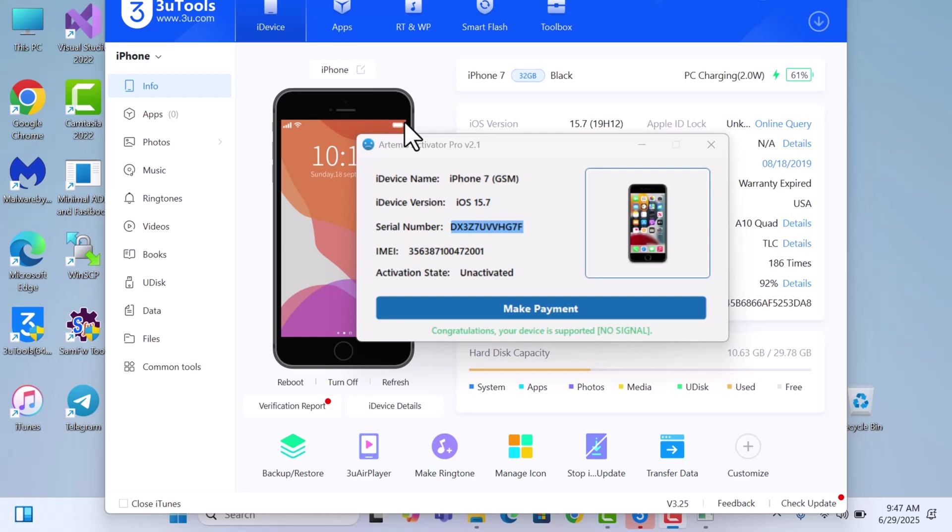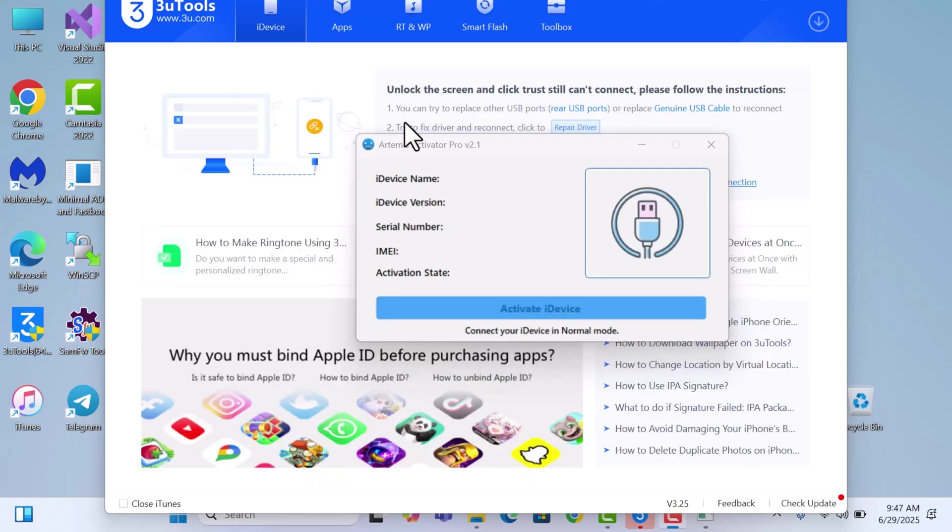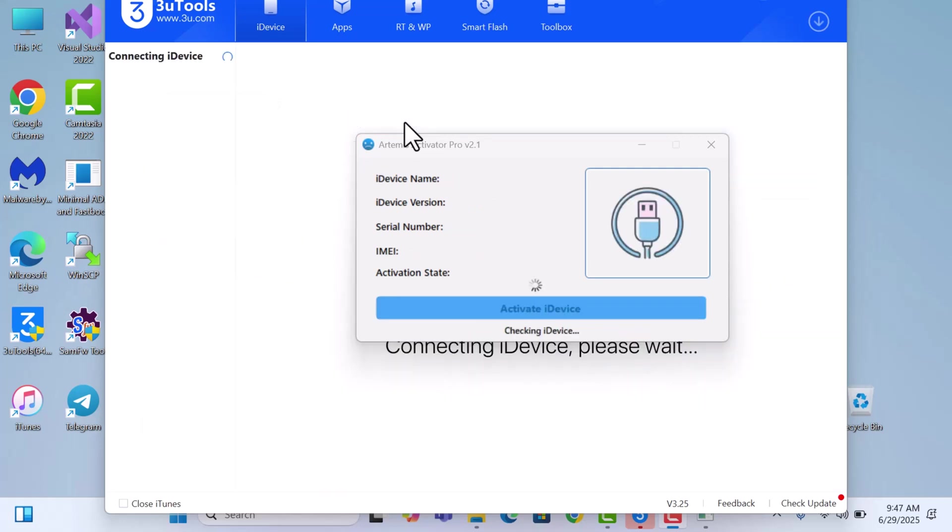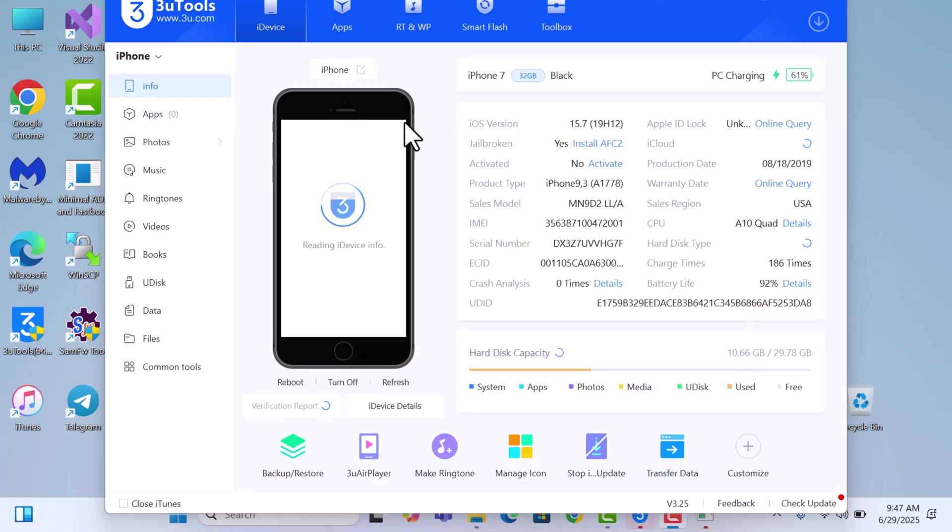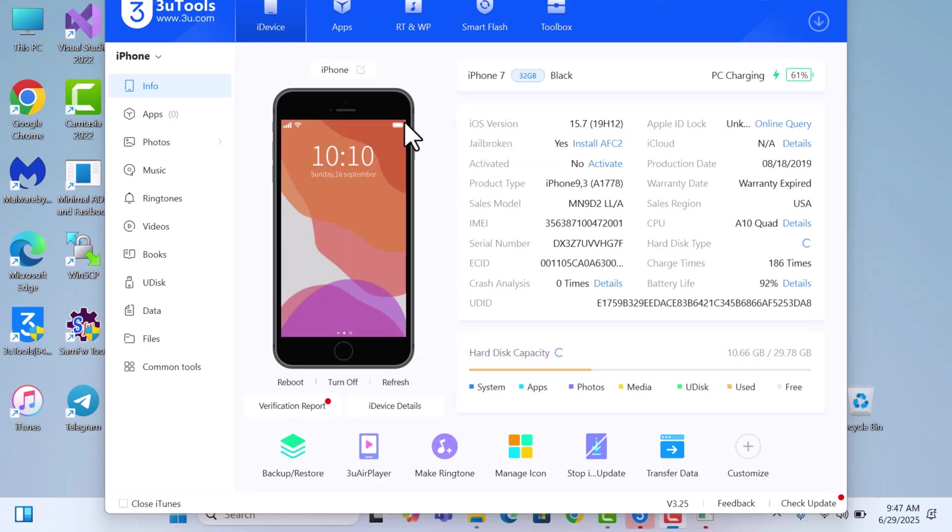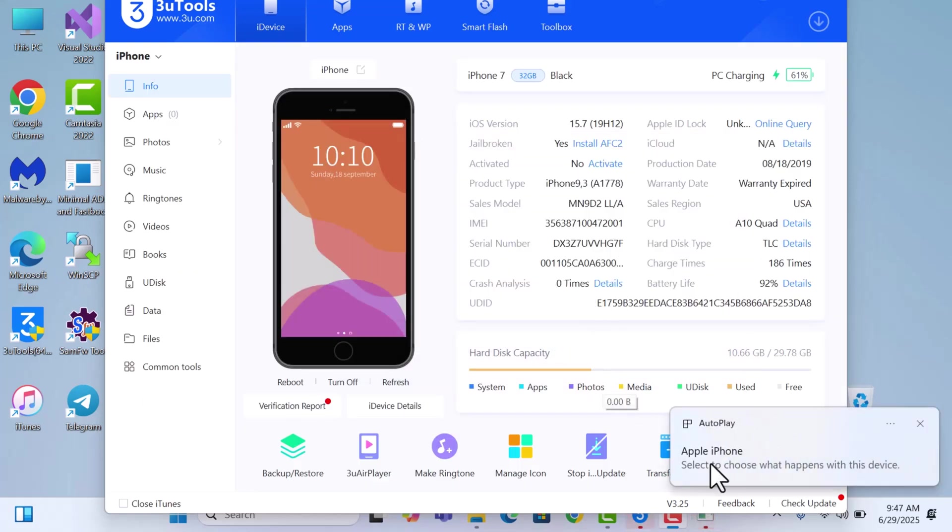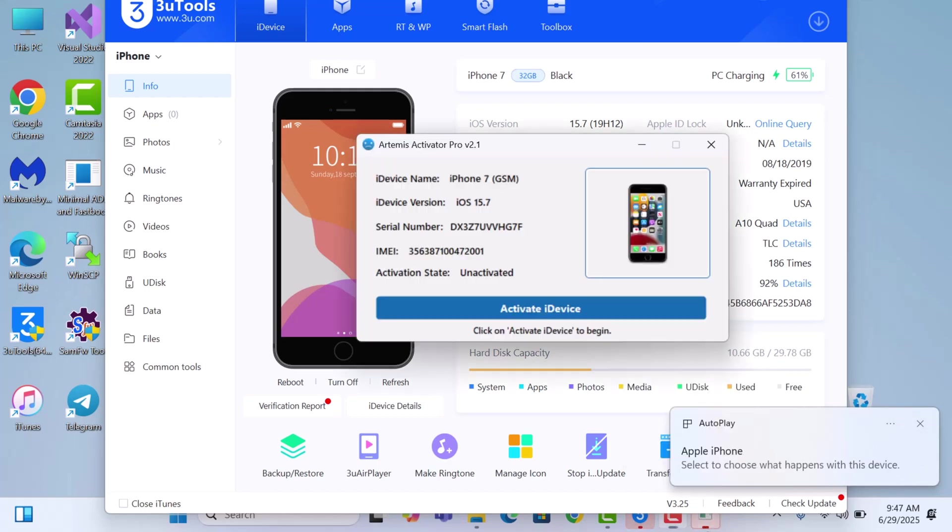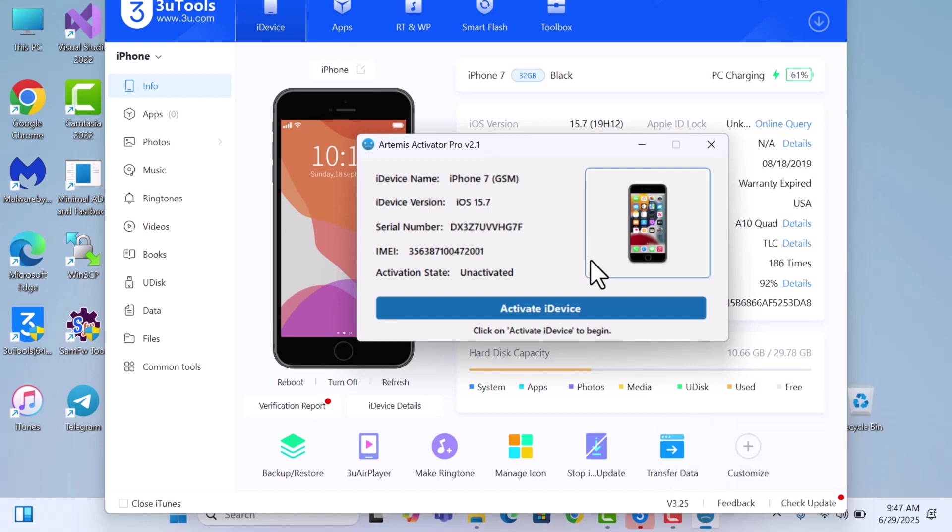Once the registration is done, once the website says registration done, just disconnect your device and connect again. See, it says make payment but you've already made payment, so disconnect and then let's reconnect it. You can see that the make payment now turns into activate device. This means our device is now registered. Just click on activate device.